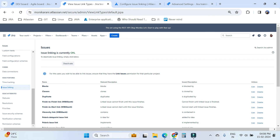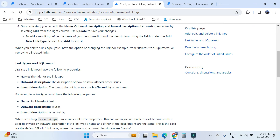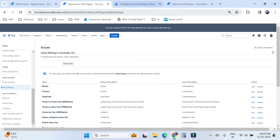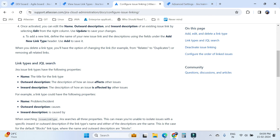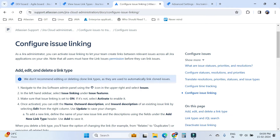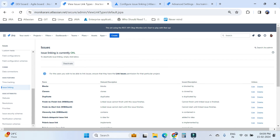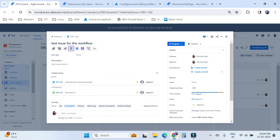The outward description means how a particular issue will affect other issues, and the inward description means how other issues will affect that particular issue. I also suggest going through the Atlassian support documentation for more information. One important thing: you can make a relationship between two issues only if you have the issue linking permission. If you don't have that permission, you cannot create a link between two issues.